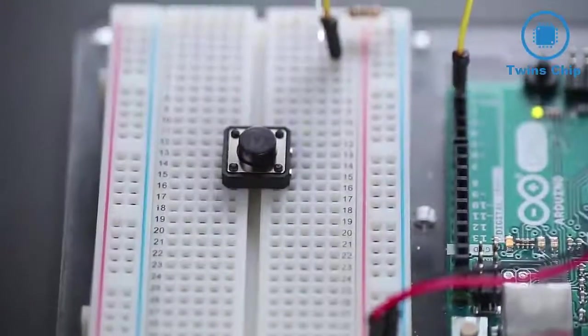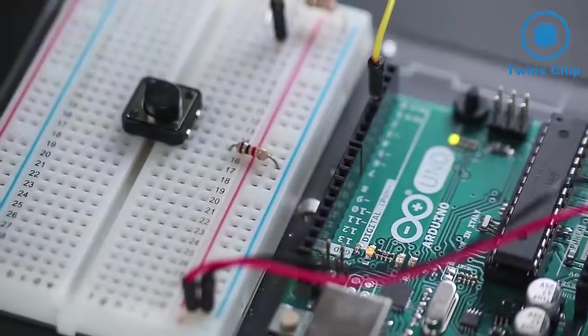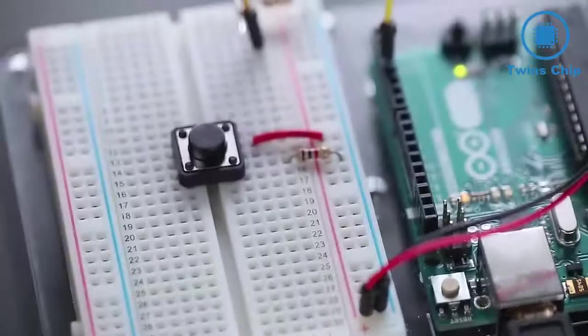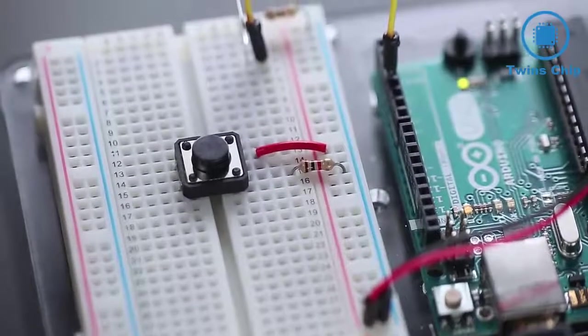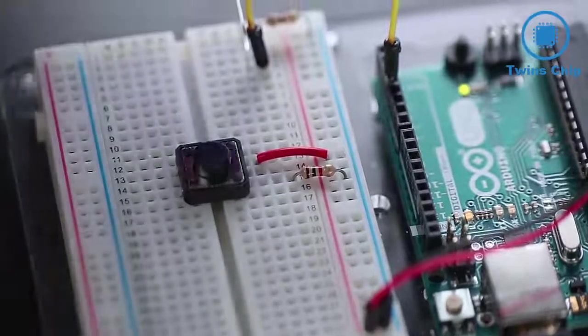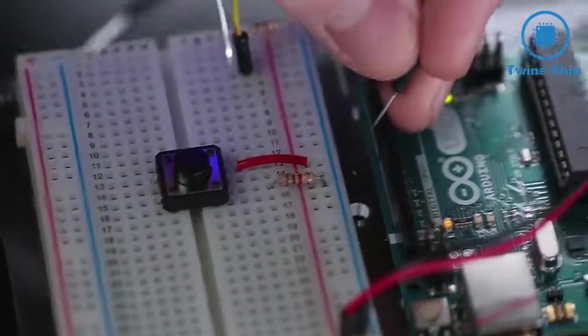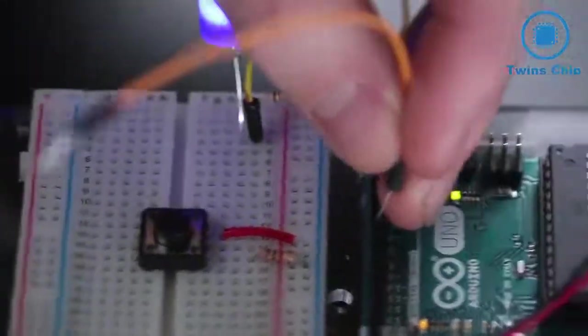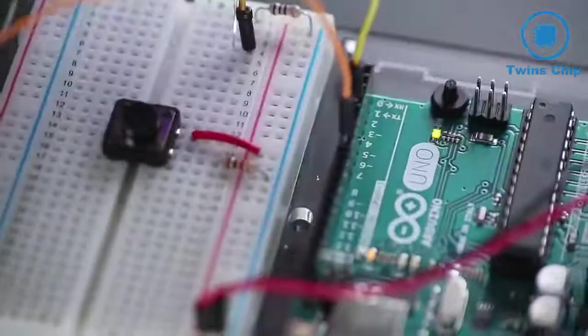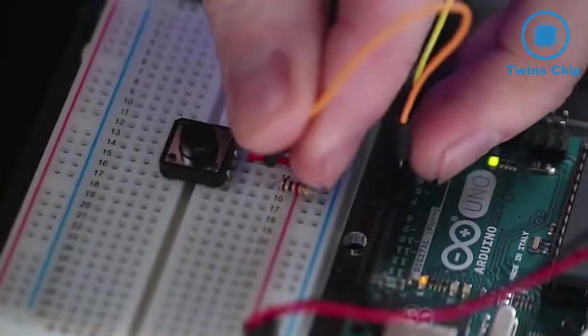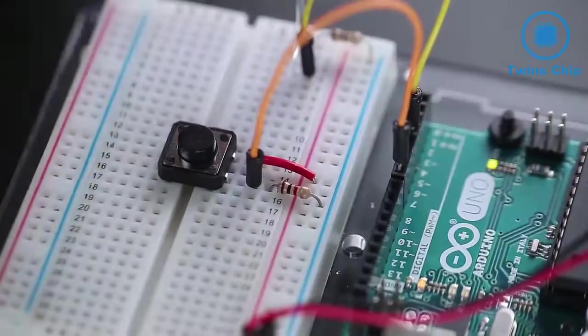The simplest form of input hardware is a momentary push button. I'll connect one side of this button to the 5 volt pin, and the other side to pin 7.